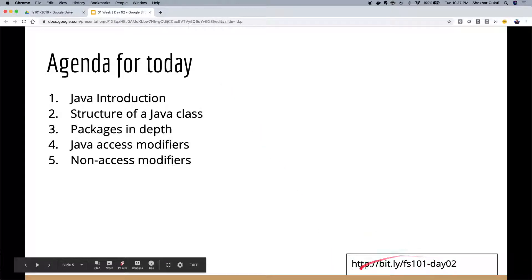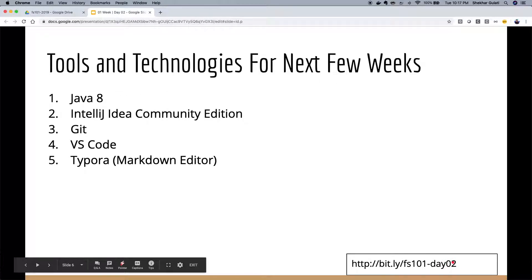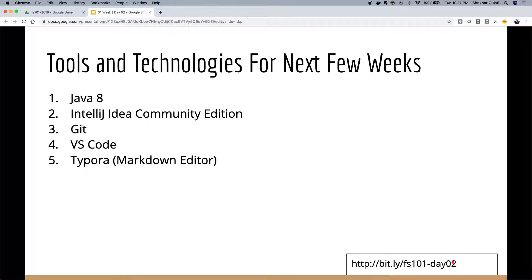Slides are on a Bitly link. I follow a convention where the slide name is bitly slash FS101 day 02. Yesterday was day 01, so tomorrow it will be day 03.